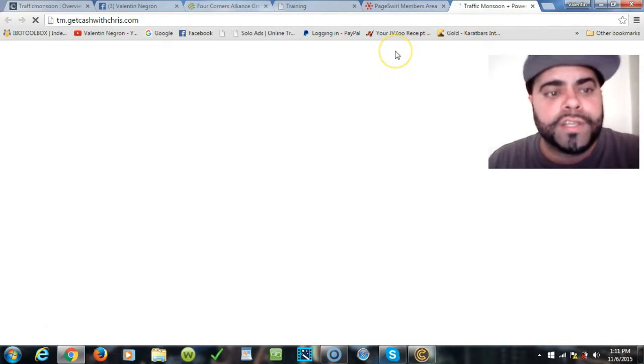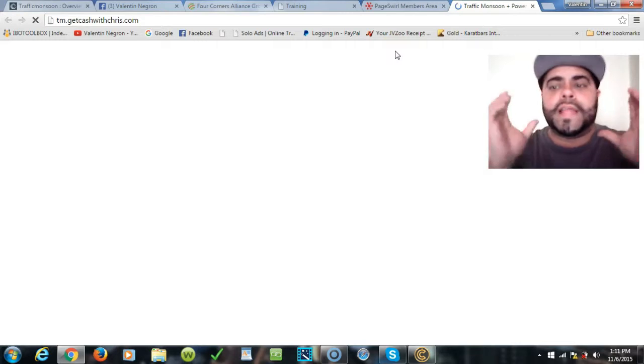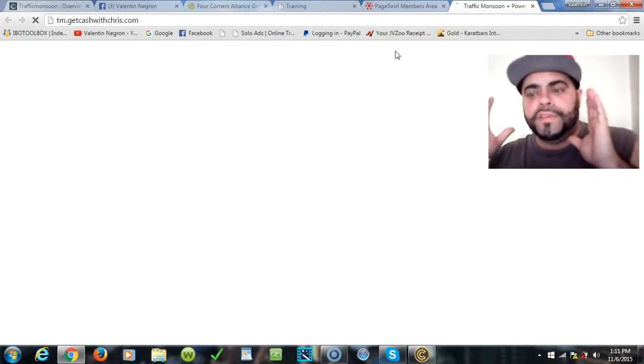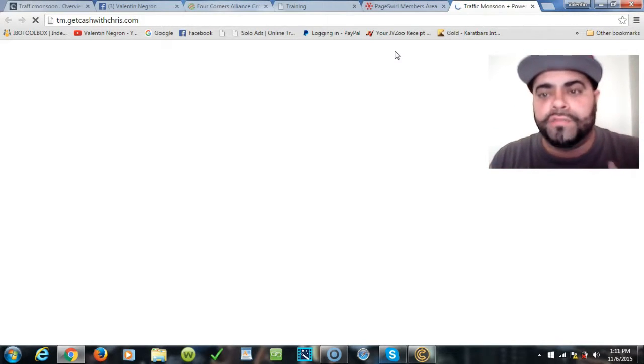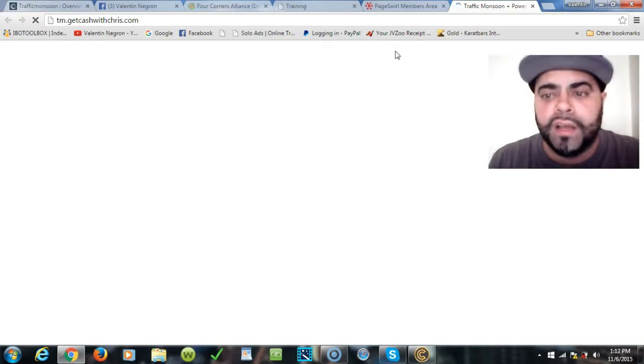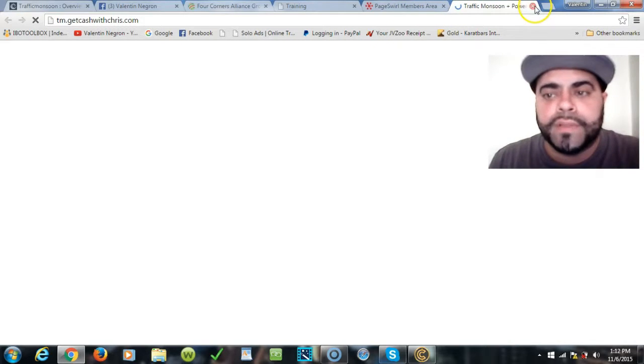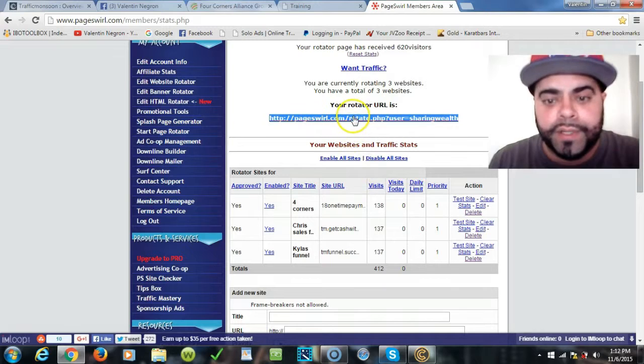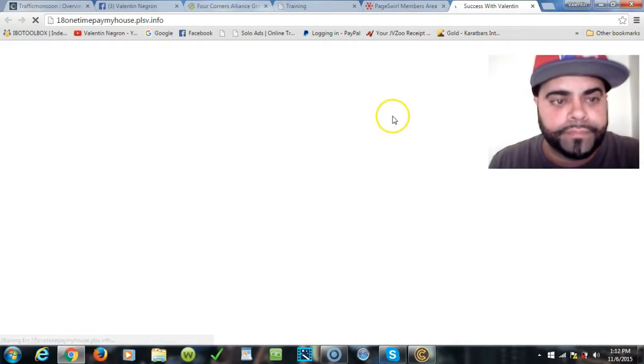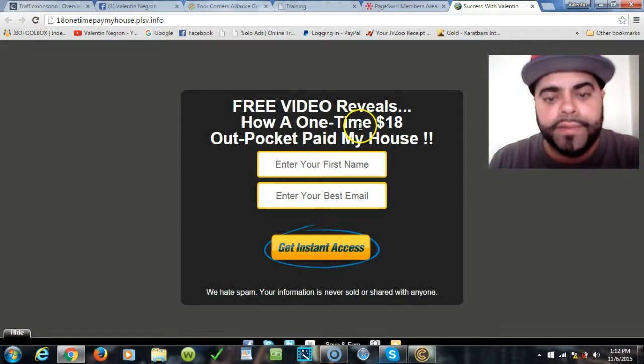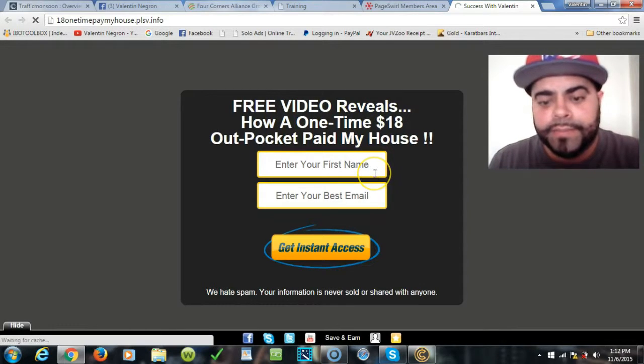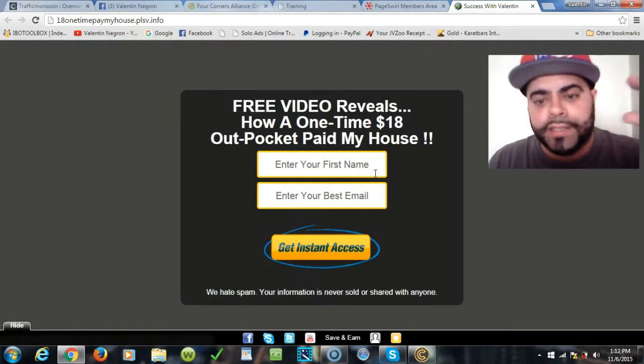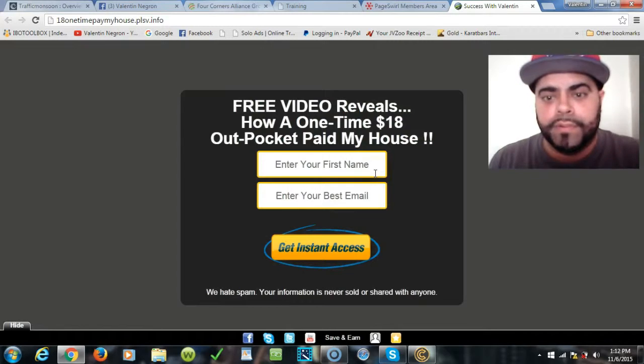It's good to test out two different capture pages. You can set up two different sales funnels, see which one is converting better than the other. Right now at the moment it's acting up, so let's click it again.